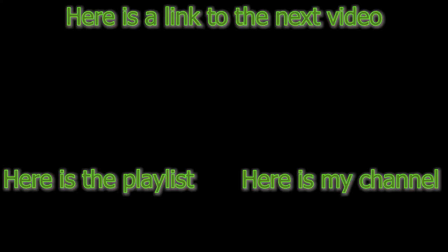Here is a link to the next video. Here is the playlist. Here's my channel, and may the force be with you. Thank you.